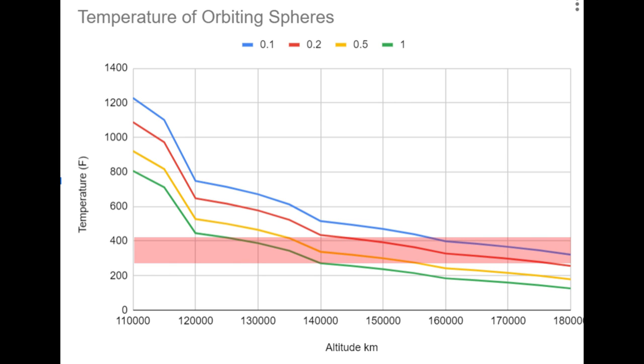So a half meter radius spacecraft can start with the slow cooking at 165 kilometers. And by the time it's about 155, it's cooking properly. And by the time it's down to about 135, it's getting a little too hot.